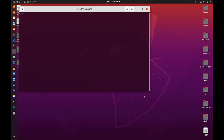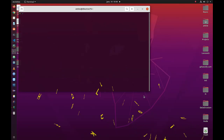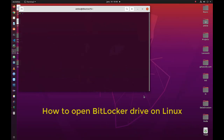Hello YouTube and welcome to another Linux tutorial. In this video I will show you a simple way to open BitLocker drives under Linux. Are you ready? Let's get started.